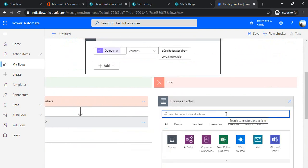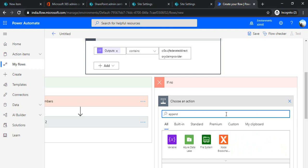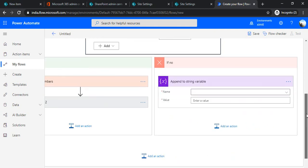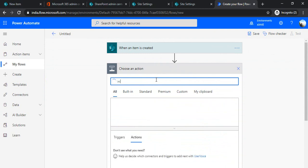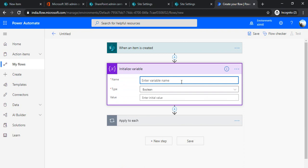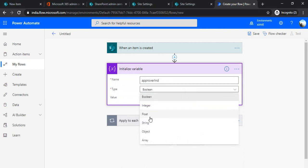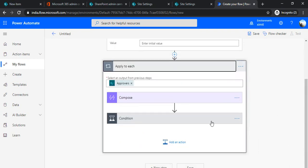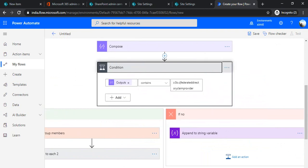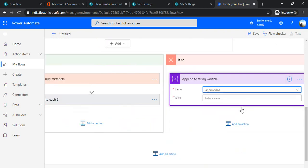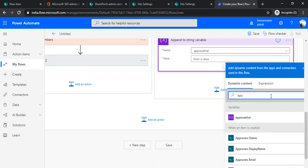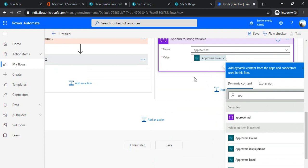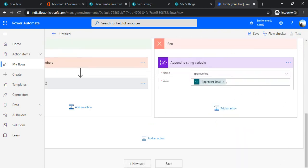In the No branch (individual users), I'll use 'Append to String Variable' because there could be semicolon-separated multiple approvers in the field. Before the loop, I'll initialize a string variable called 'approver individuals'. Inside the Apply to Each loop, under the No condition, I'll append the approver email to that variable followed by a semicolon, so it becomes a semicolon-separated list.